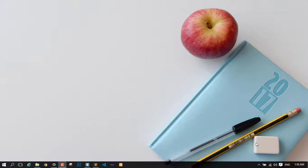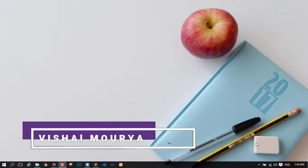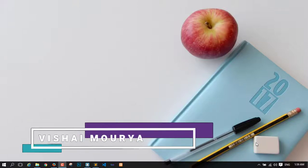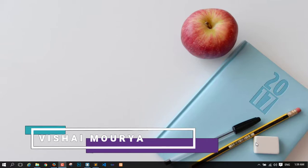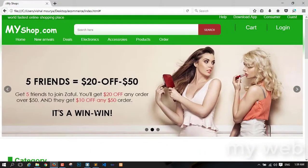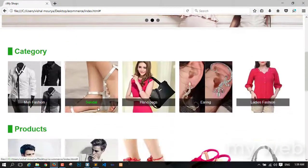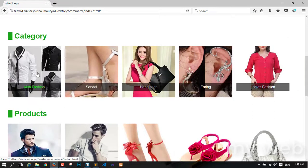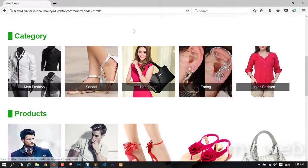Hey guys, welcome back to my YouTube channel. Its name is My Wave and I am your instructor Vishal. In this video I am working on the category section where I can manage this wave with responsive mode.